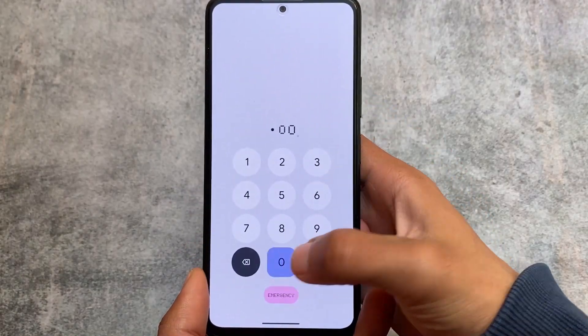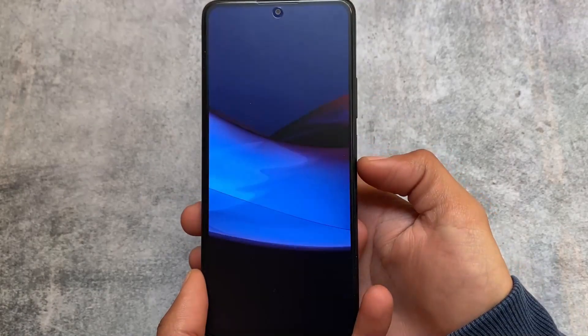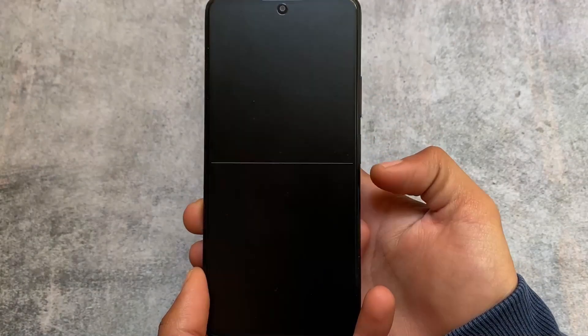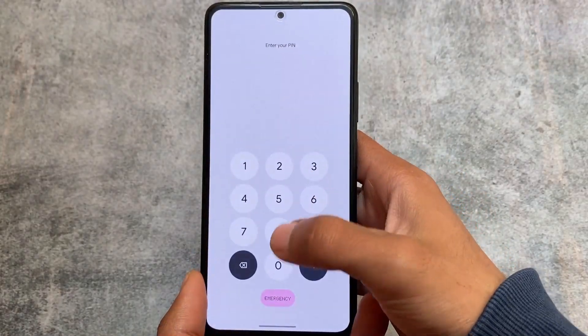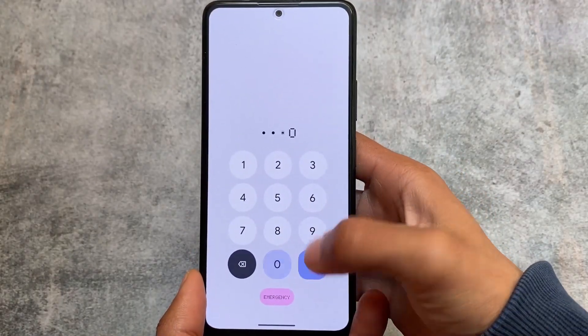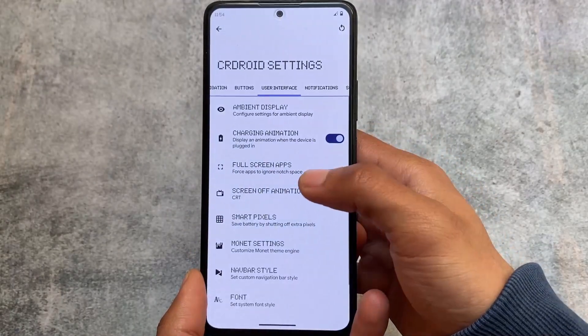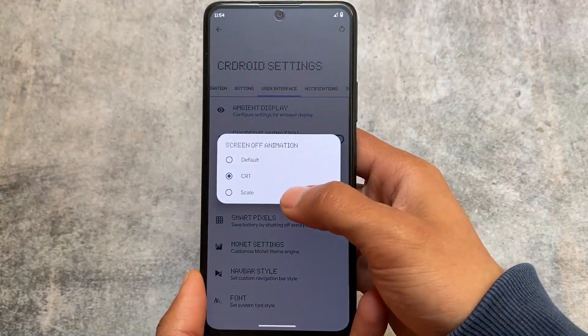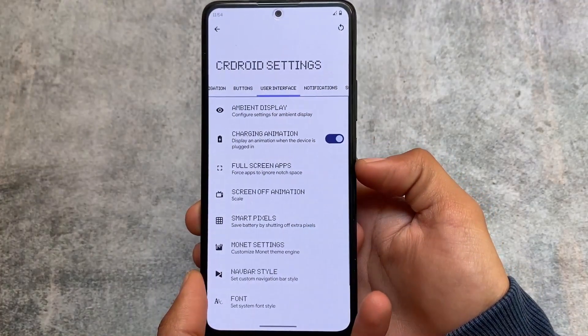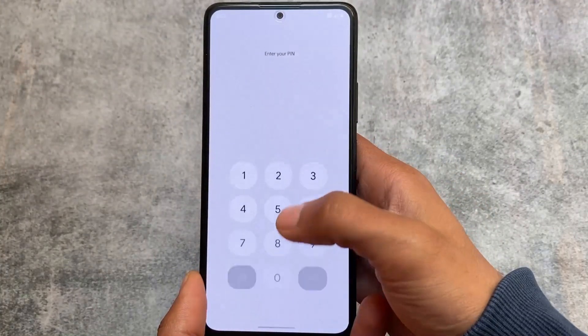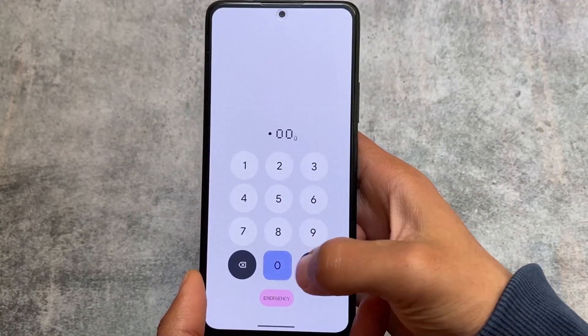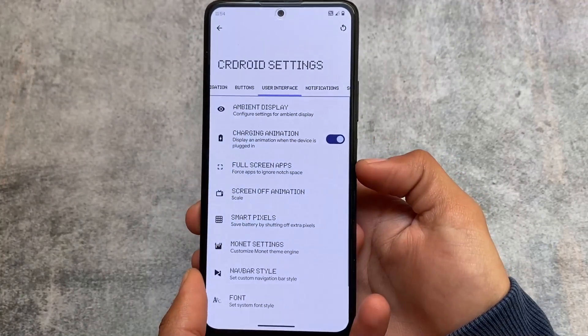Other options like screen-off animations are available. If you have been using custom ROMs for a long time, you might already know about these screen-off animations — they work super good. And for that you don't need to root your device or use any Magisk module; these are available by default.